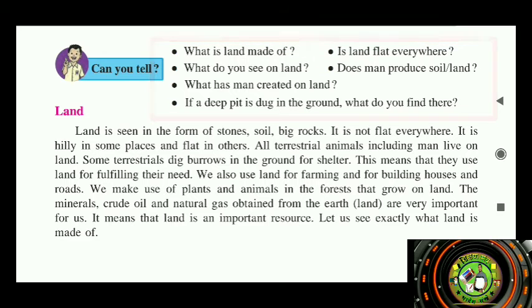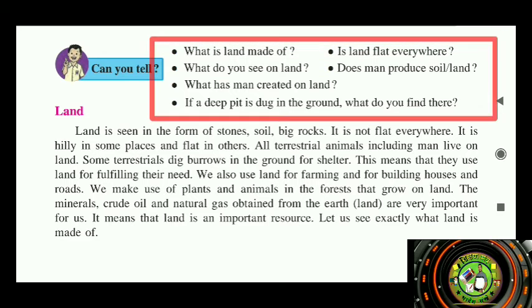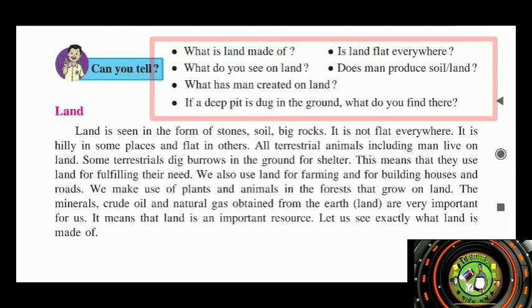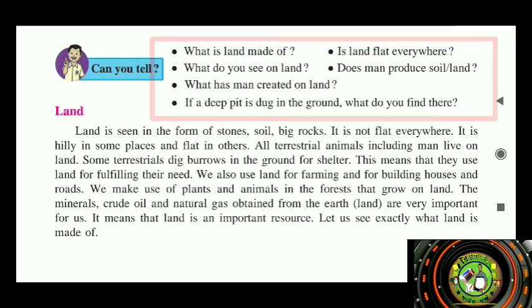Next question: is land flat everywhere? No, land is uneven. The land is not the same everywhere.